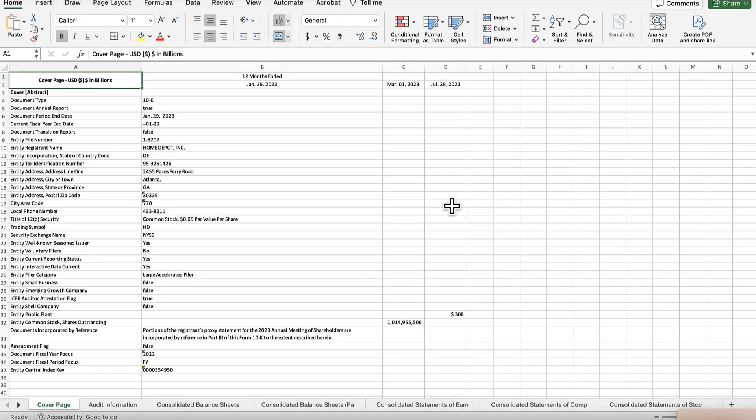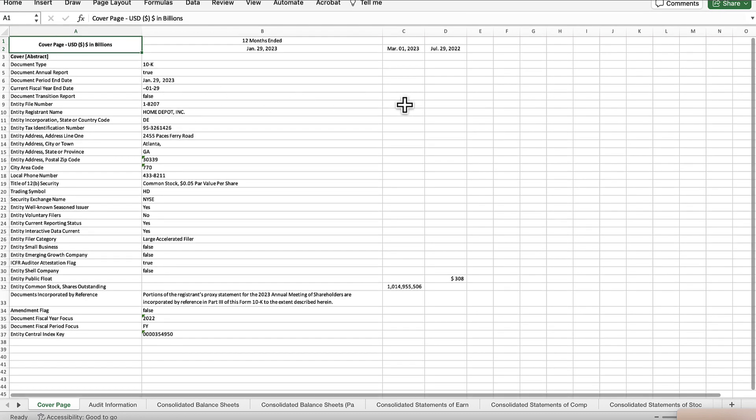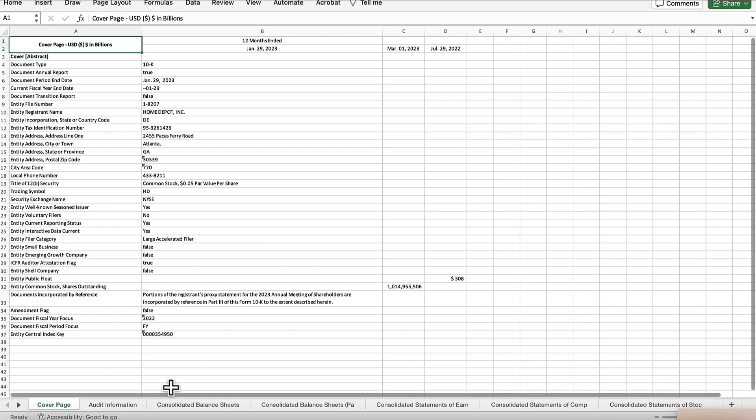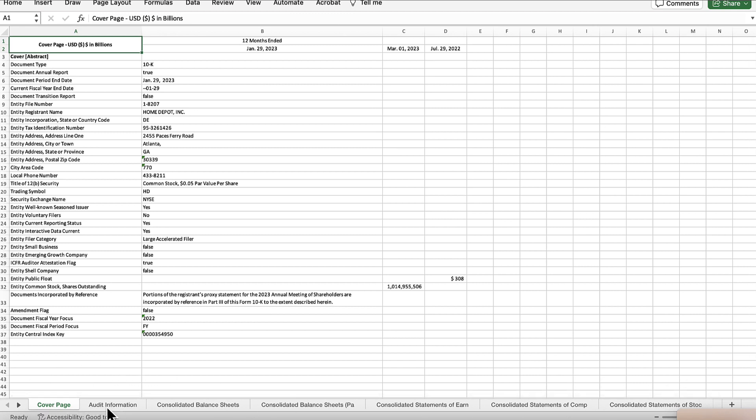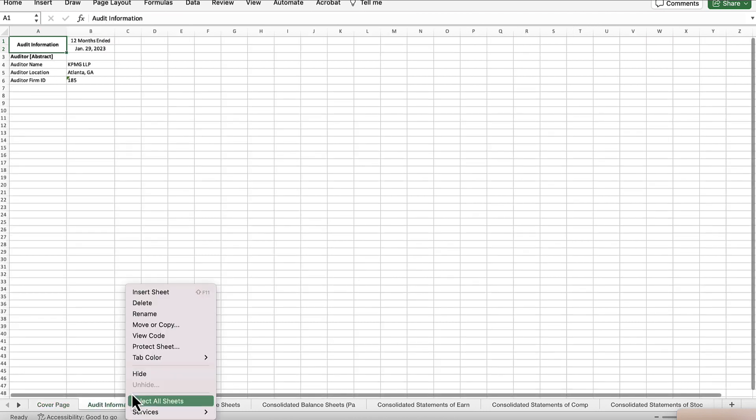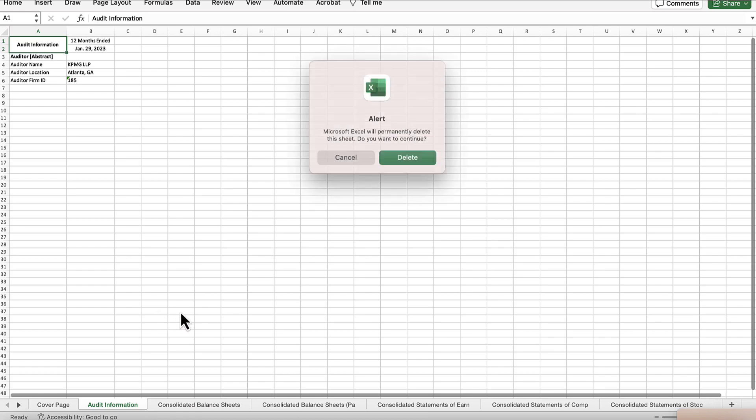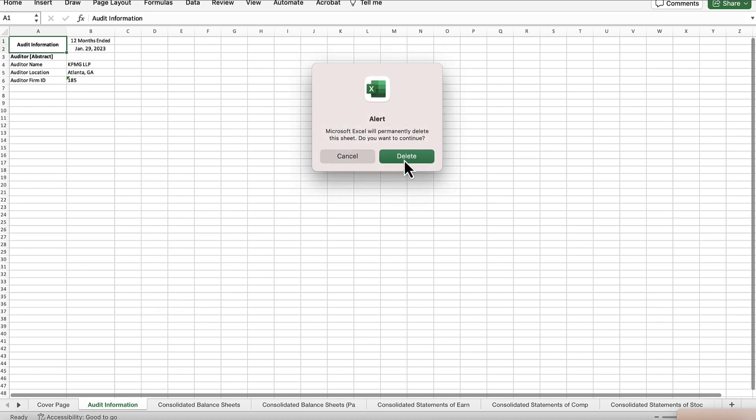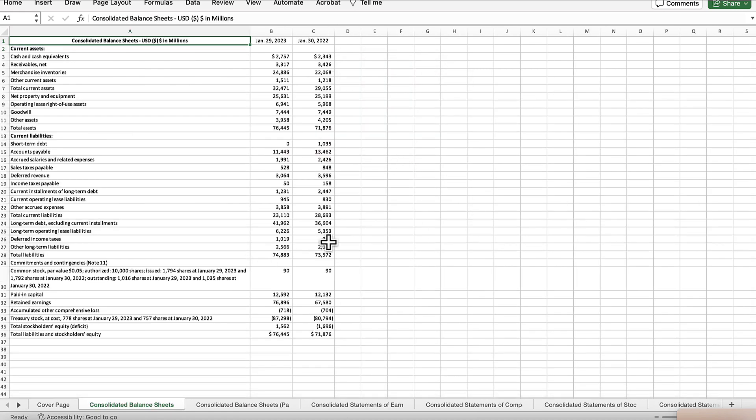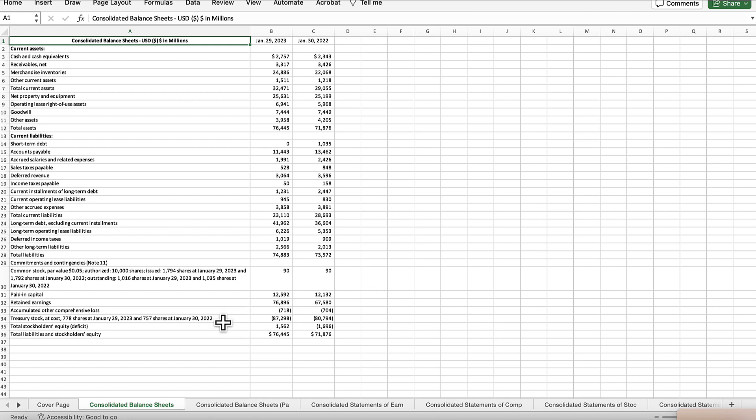You'll see this is all the financial reports for this company in its SEC 10K. You can see along the bottom all the different reports. You can just delete the ones that you don't need. Like we don't need the audit information, so I can delete that tab. The other way you can do it is to use Control or if you have a Mac, use Command. So I'm going to use the Command key and I'm just going to select the reports that I want.